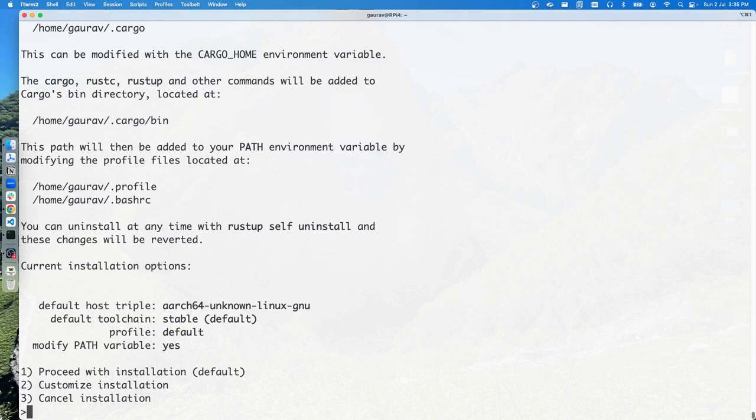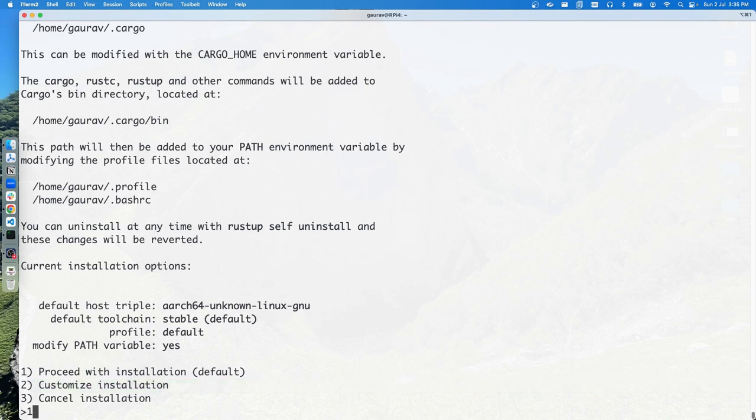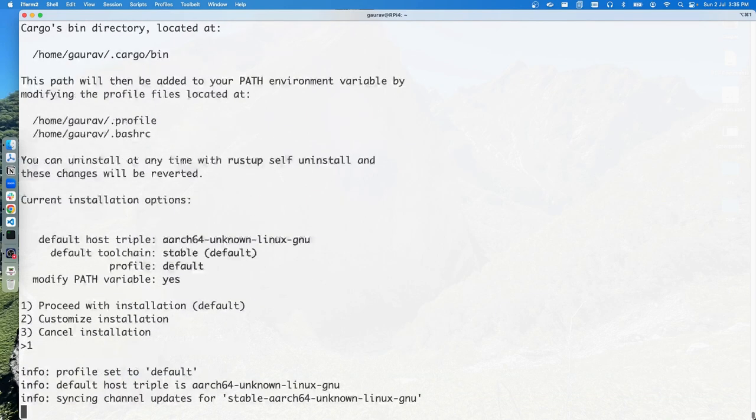At this prompt, it's asking whether you want to go with the default installation or if you want to customize the installation. We are going to go with the first one.